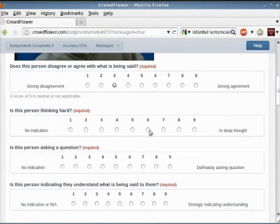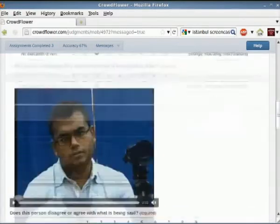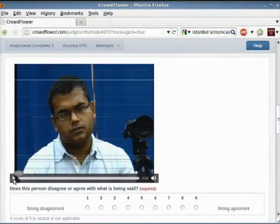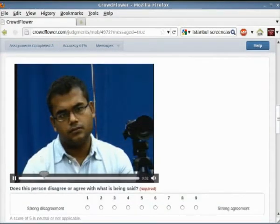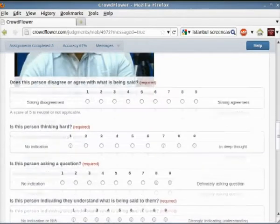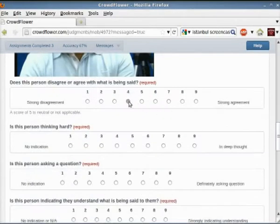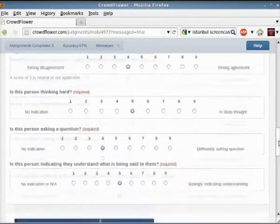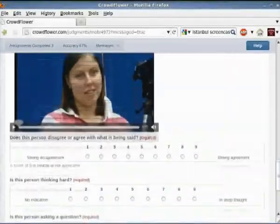Unfortunately, some of this data is random because of workers having the temptation to enter random data and still receive payment. We need to remove this noise to get a clean consensus. We determine the origin of each annotator based on their IP address. This annotation data is publicly available on our website.